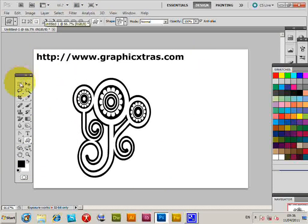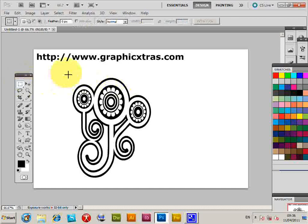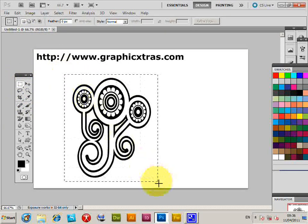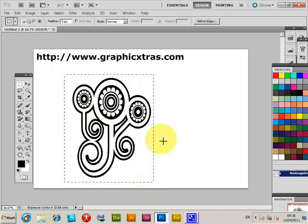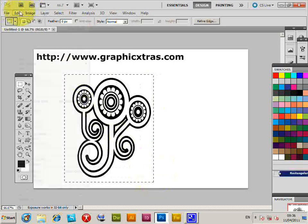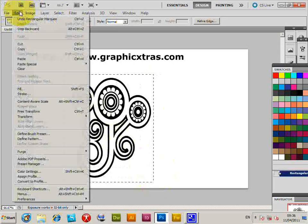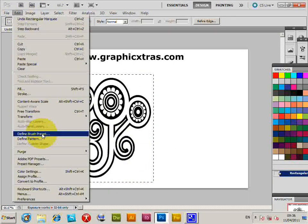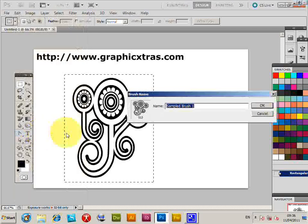Then go to the selection, select the area for the brush tool, then edit, define brush preset, click OK.